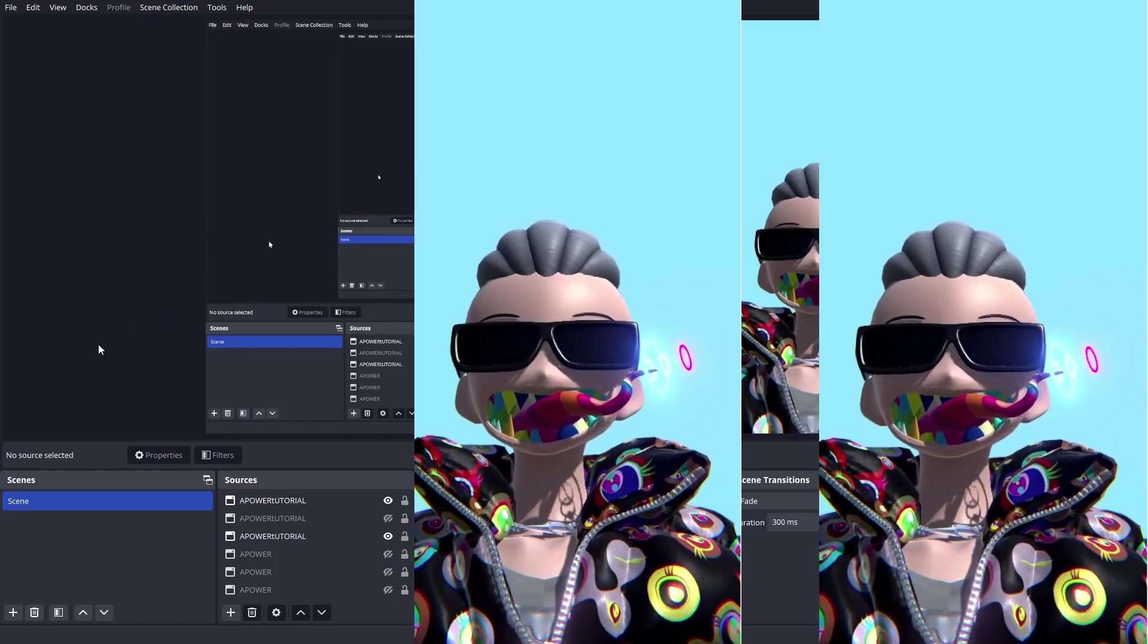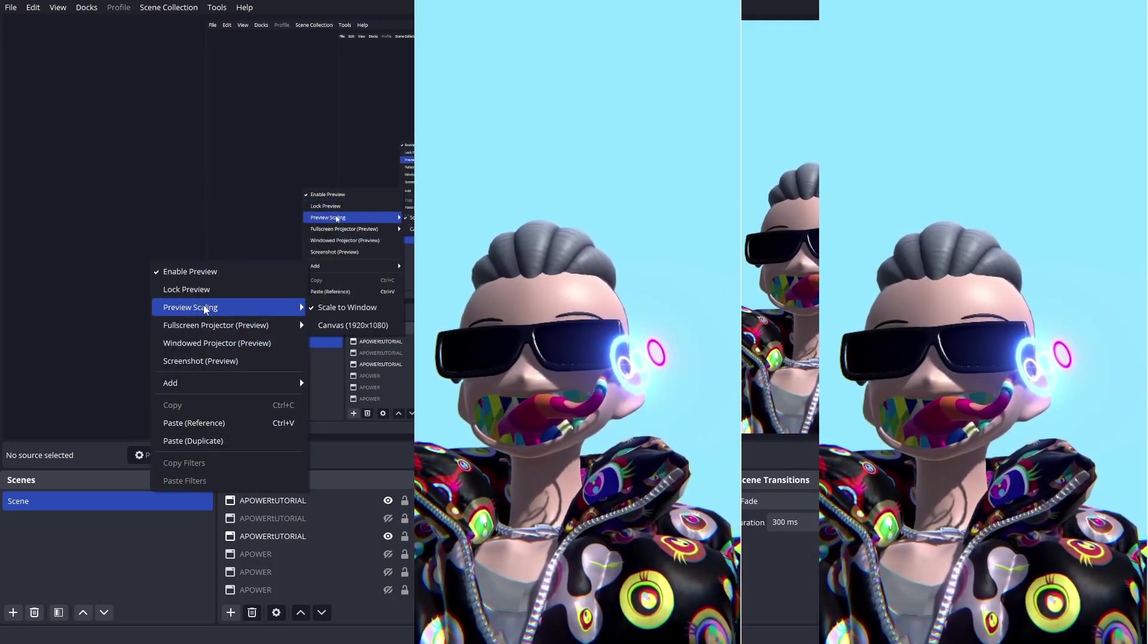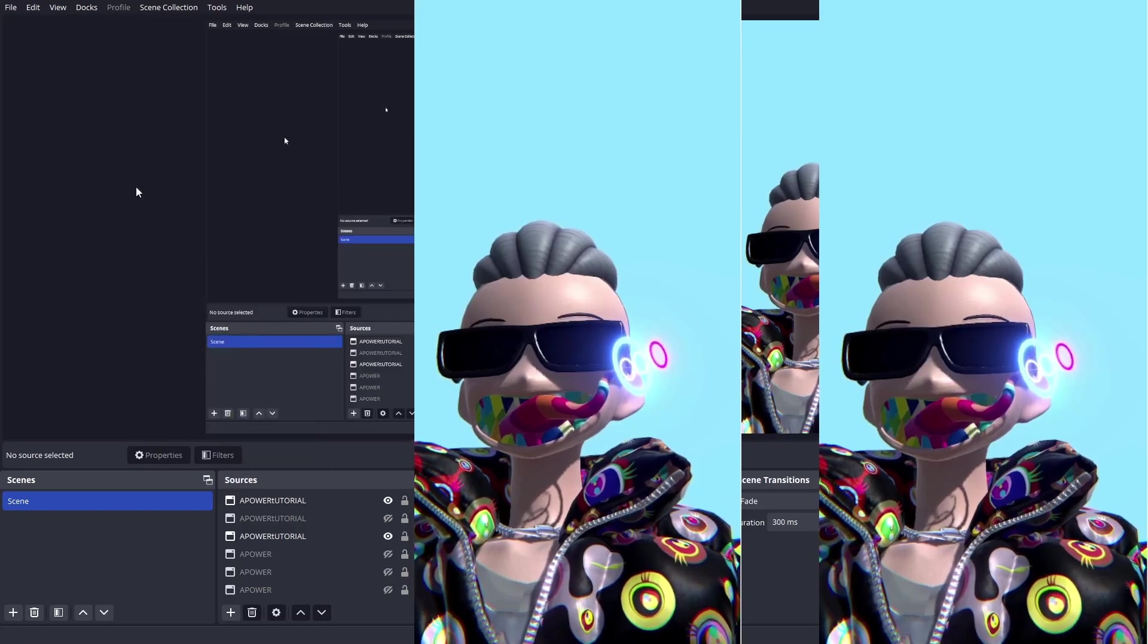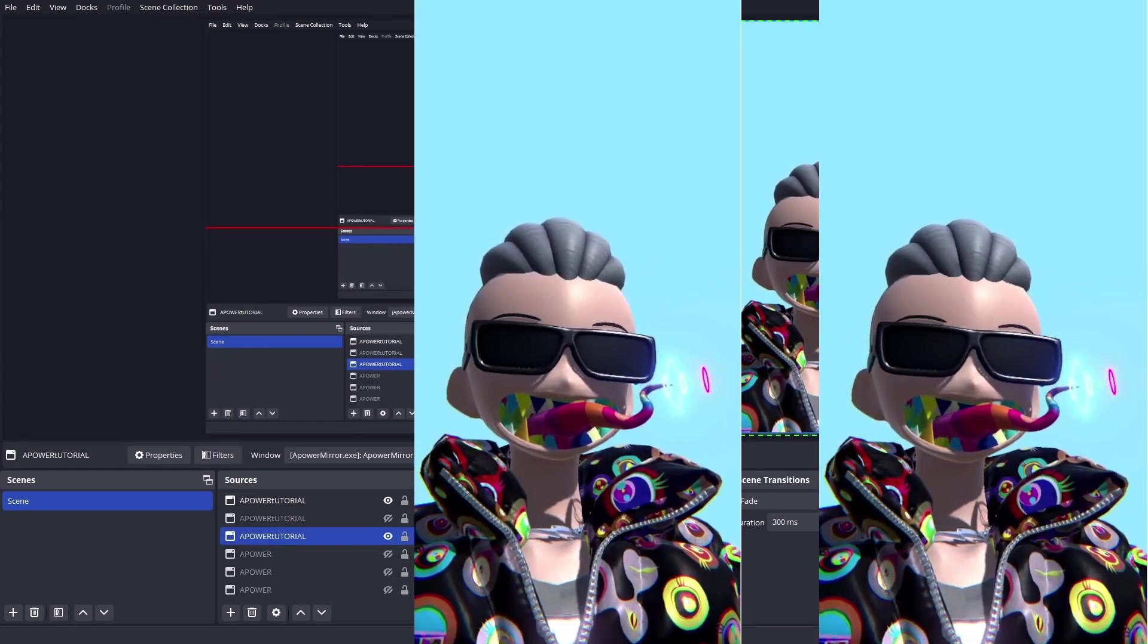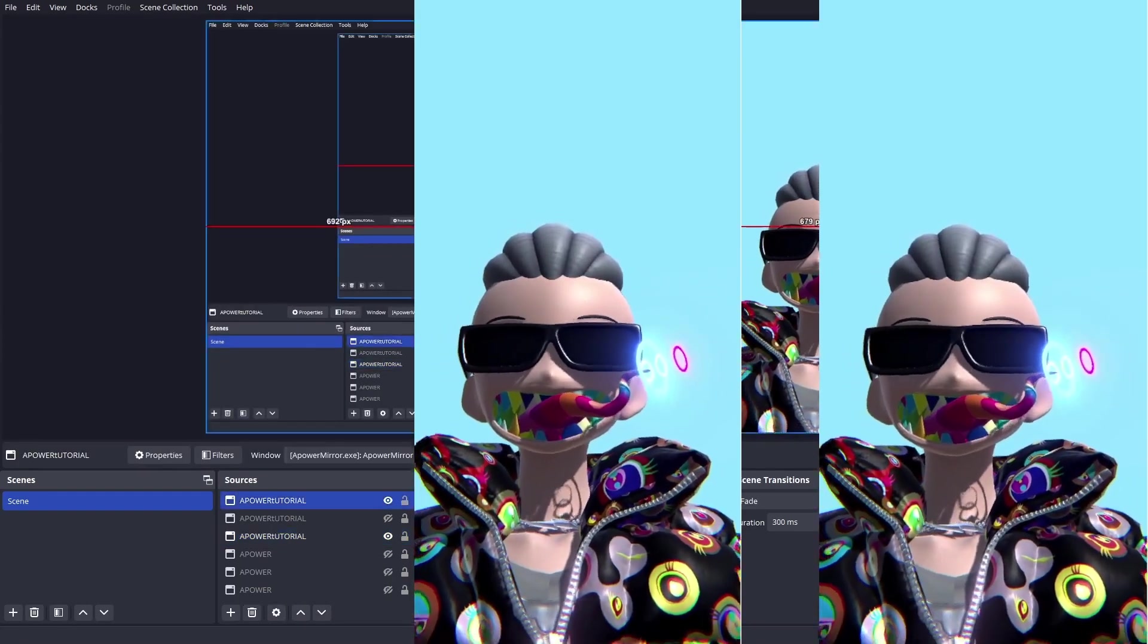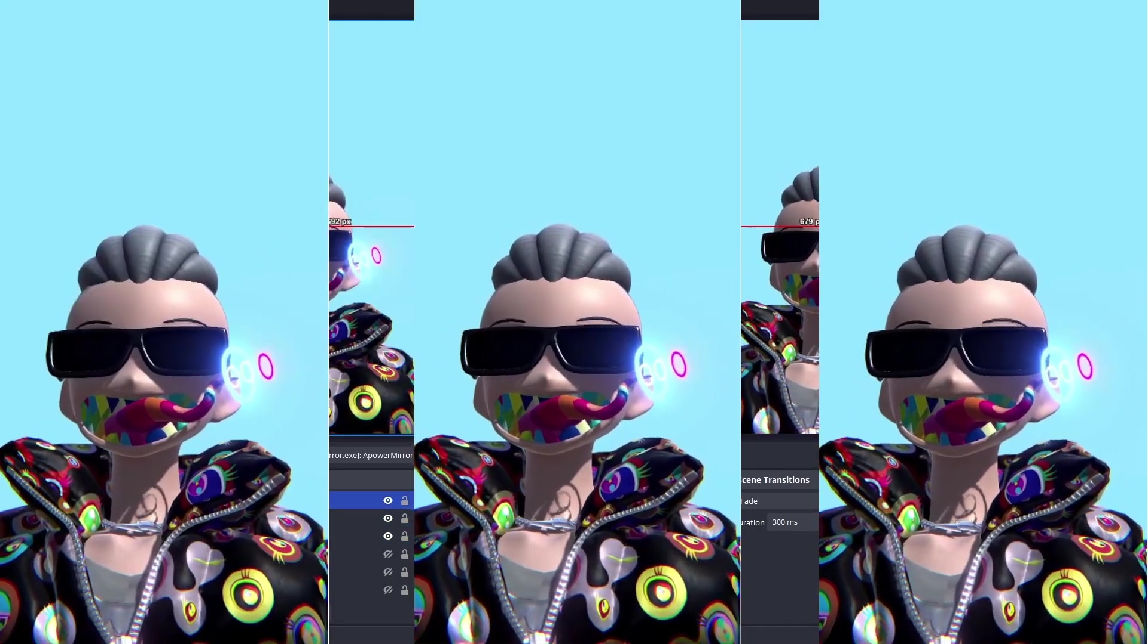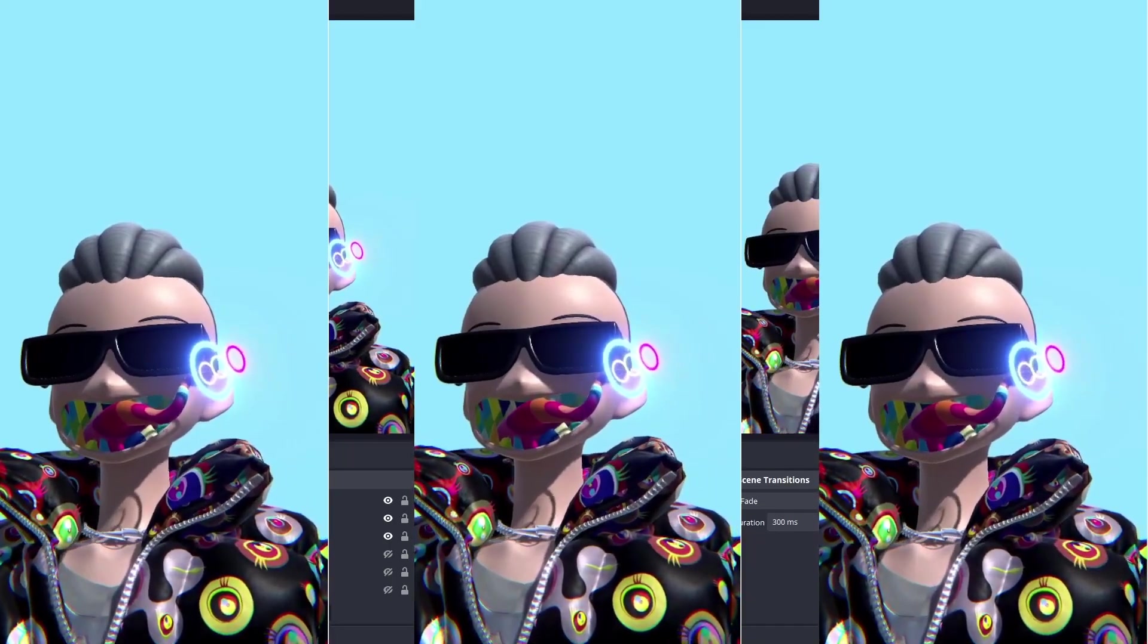Right now it looks a little bit weird because I am recording it. But on the television, this is going to look full size with no OBS UI, no Unity Filta UI, everything is going to look clean.